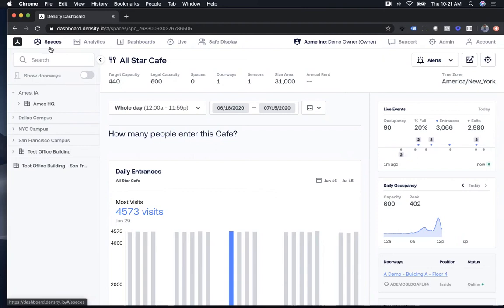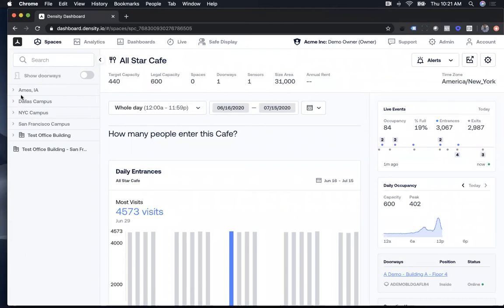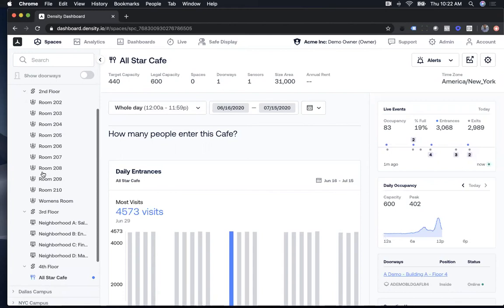Spaces is where you go to organize your different locations and space types. You can see they're hierarchical. On the left I've got a couple of different campuses in a corporate office setting. I've got an Ames, Iowa location and all of these are nested — I can go from the HQ down to the first floor, second floor, and see all the different spaces where Density is deployed. We're going to talk specifically about this cafe.